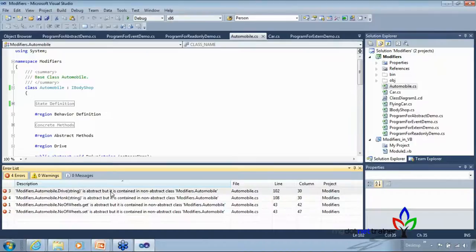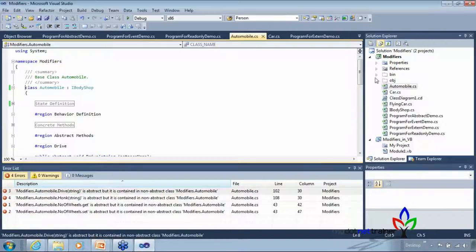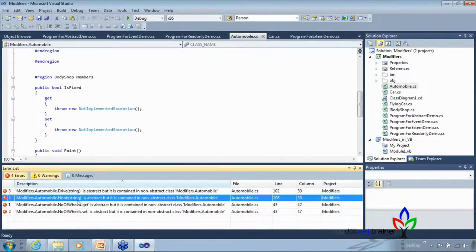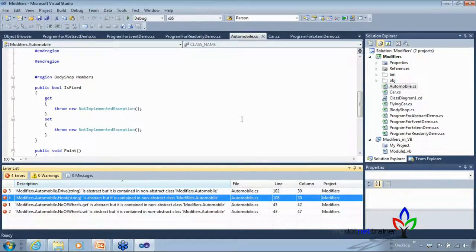If you remove the abstract keyword from the class, the code breaks further because you cannot have abstract members in a non-abstract class. The error says: 'Automobile.honk is abstract but it is contained in a non-abstract class.' So only an abstract class can contain abstract members.